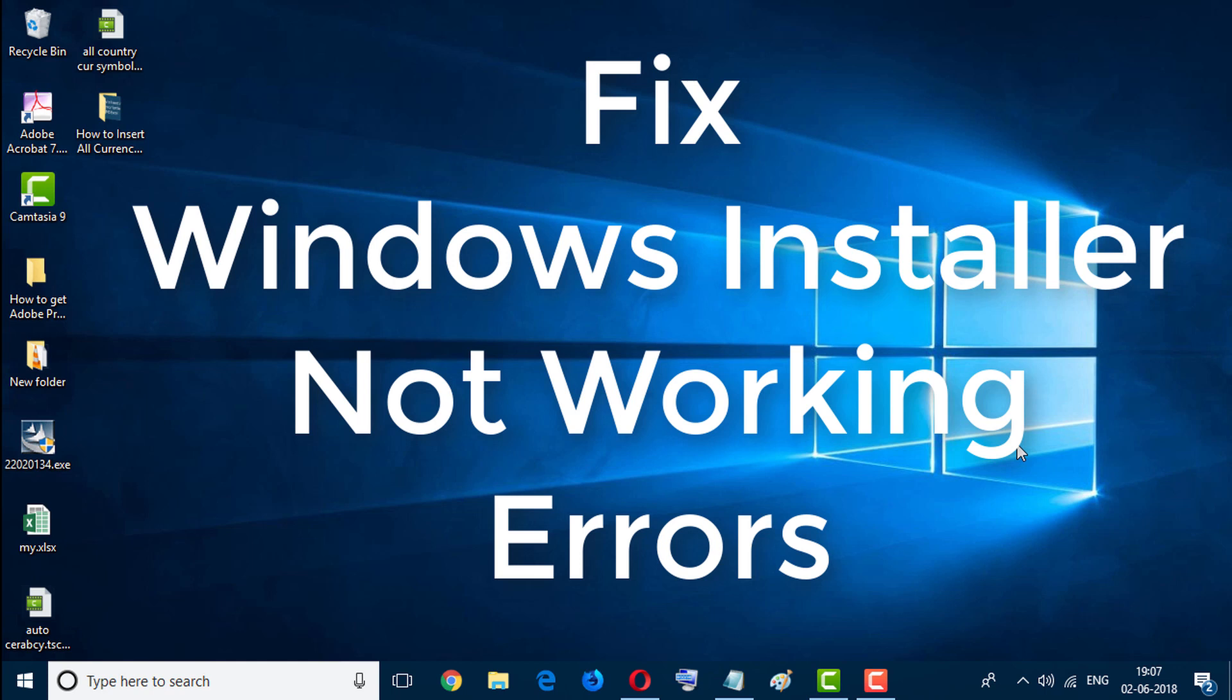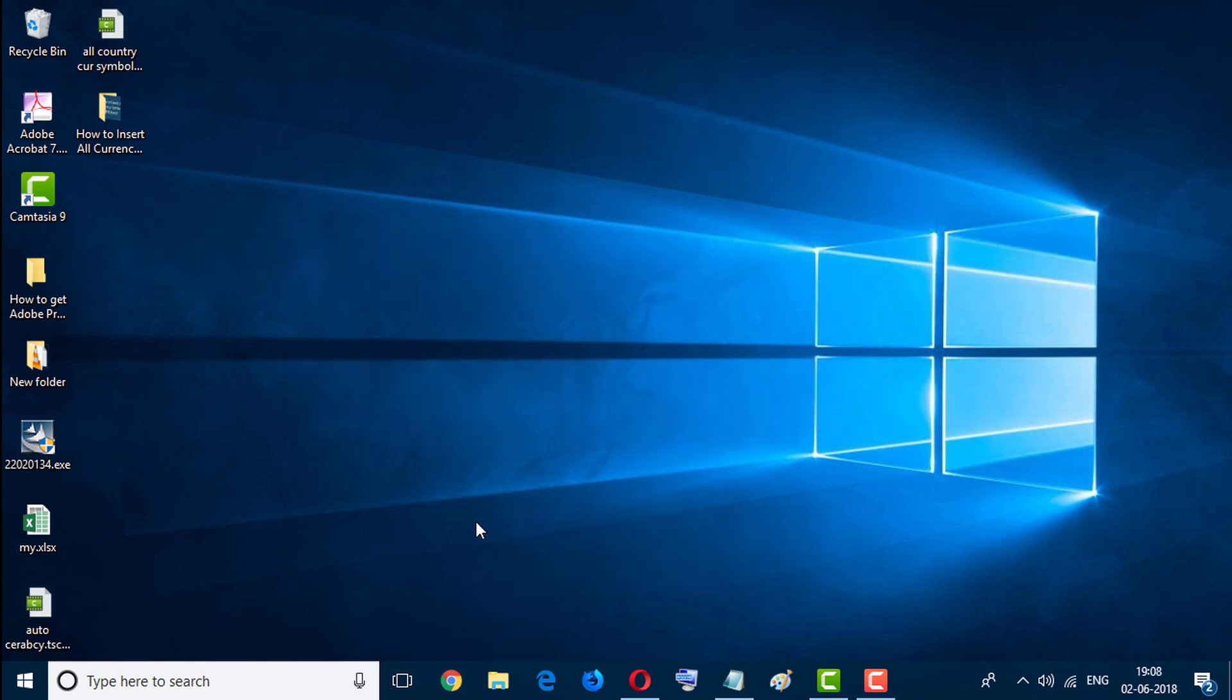Hello and welcome guys, you are most welcome to my channel Tech Pro Advice. Today in this video we'll learn how to fix Windows Installer not working error. So friends, I will show you some easy steps for fixing this error. First one...